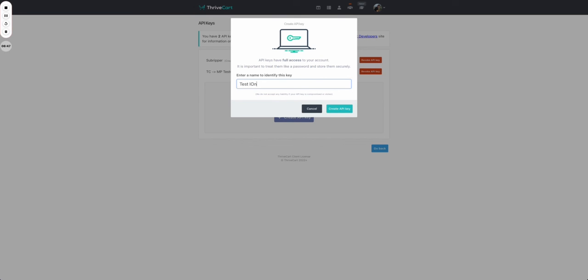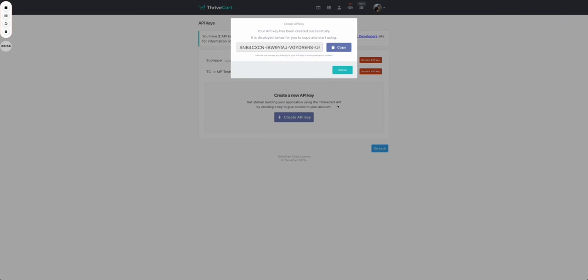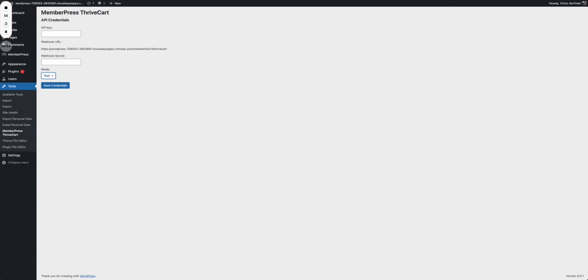It doesn't have to be that, you can say whatever name you want. It just needs to be representative so that you don't forget what it is for. You get your API key, you copy that, you go back to your settings, you paste it in there and there you go, you have your API key.